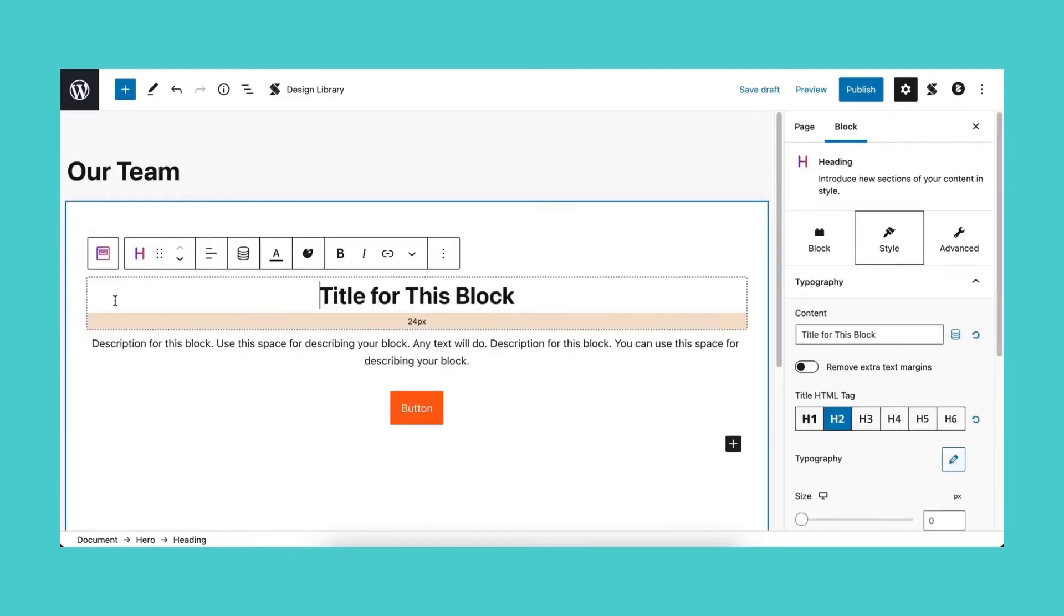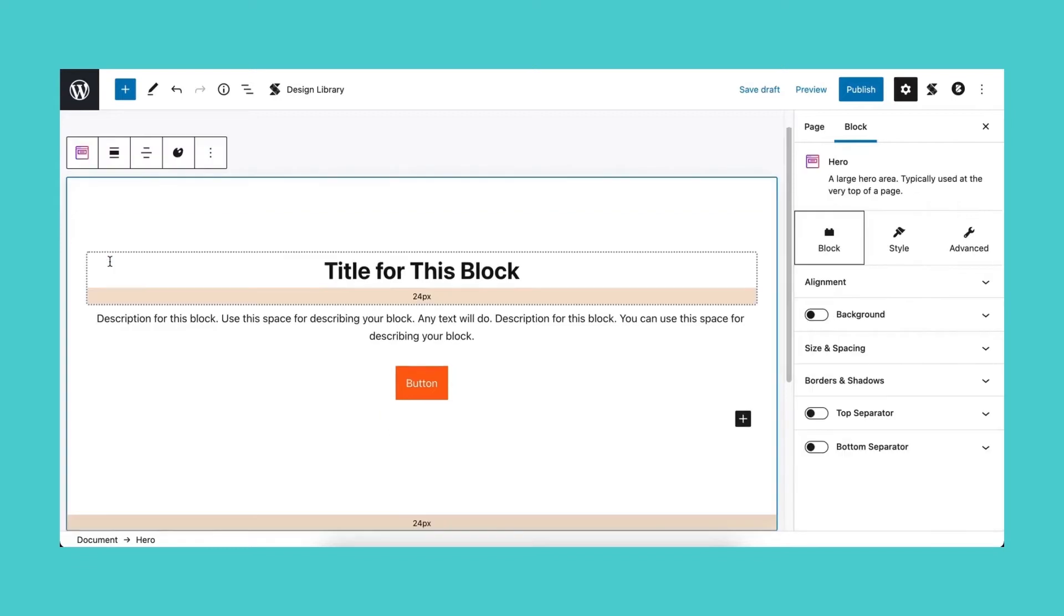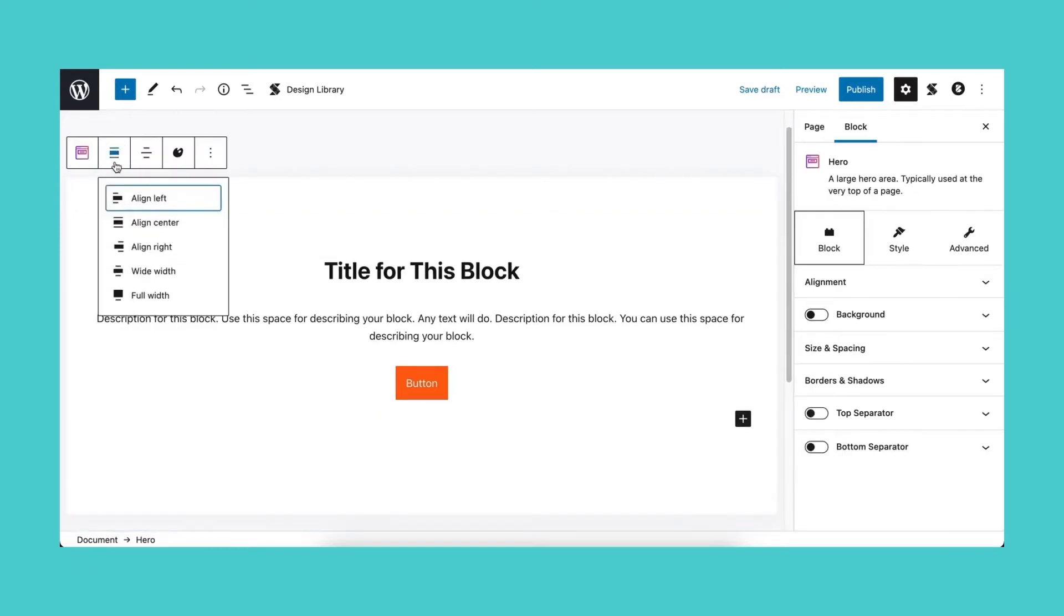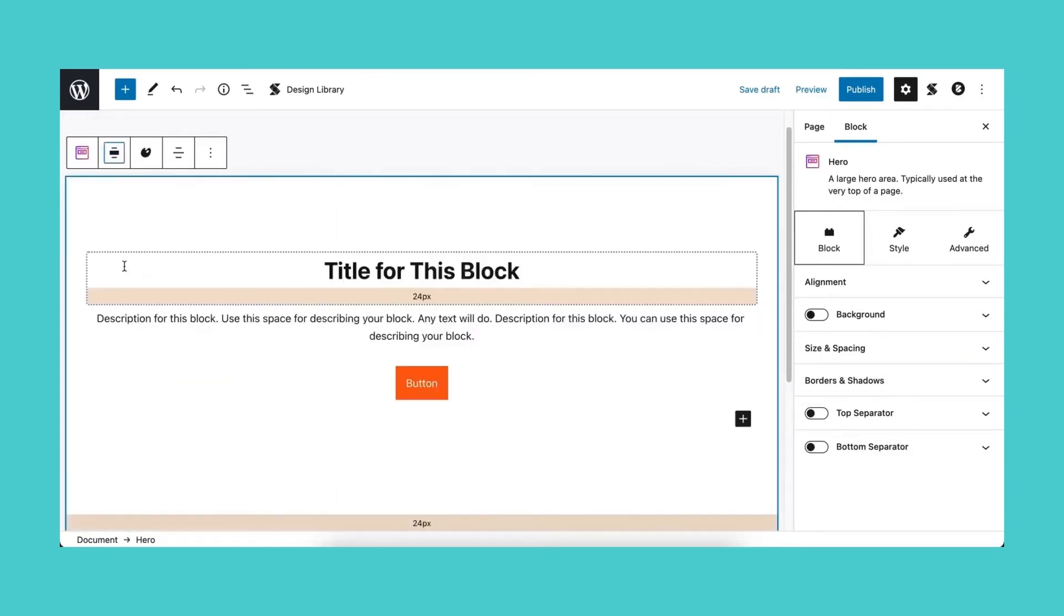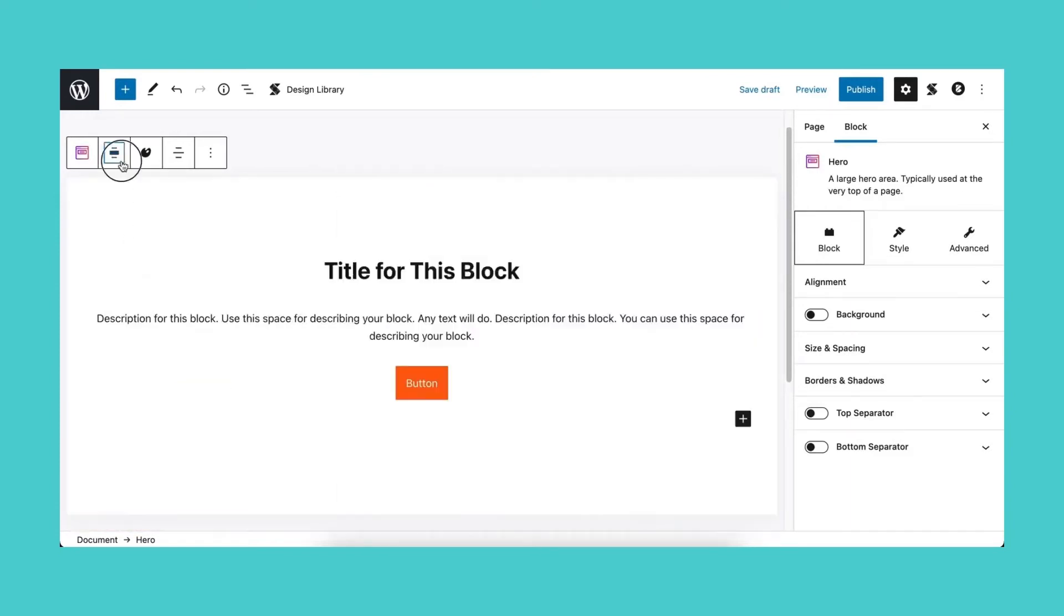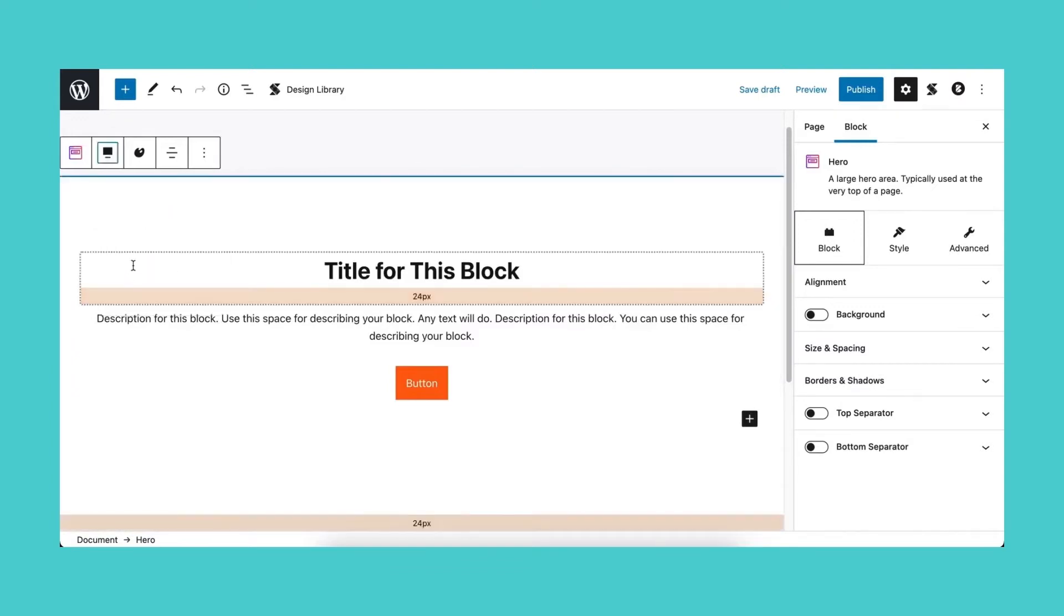We are selecting the default layout in the Layout Picker. In the toolbar, let's click the leftmost icon to select the parent block and change the block's alignment. You can select Align Left, Center, Right, Wide Width, or Full Width. Let's select the last option.